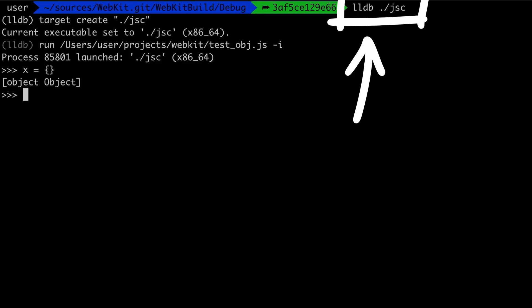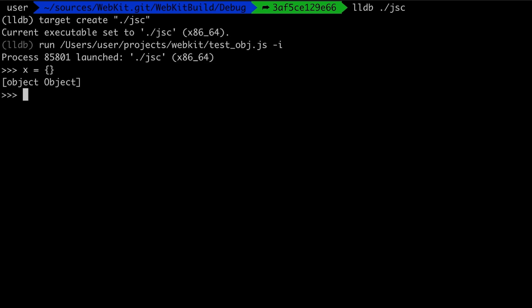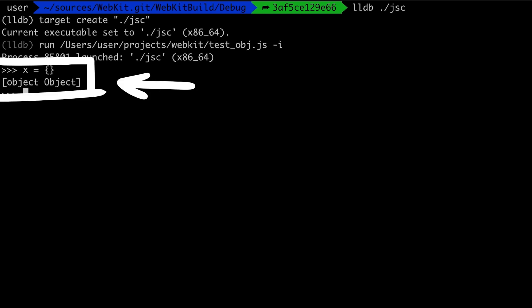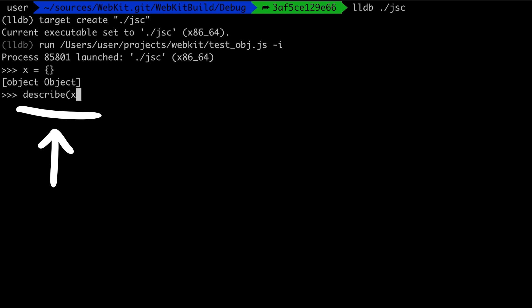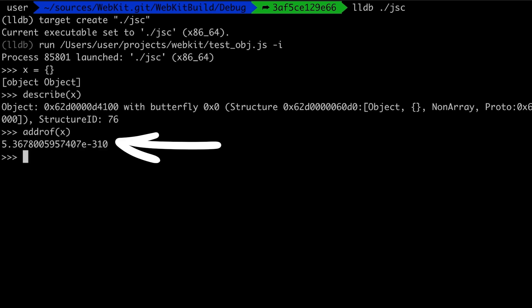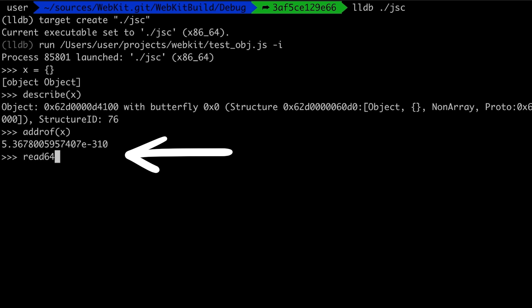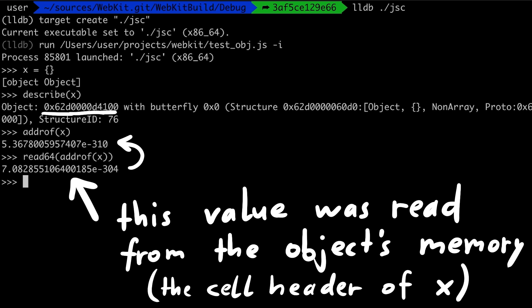I'm starting jsc in LLDB again and executing our script extended with the read and write functions. We need an address to read and write with, so let's create a new empty object. We can use the jsc debug function describe(x) to get the real memory address, or use addressOf to get the address as a double in JavaScript. So this double is this address, just in double representation. Now let's read from it — read64(addressOf(x)). Apparently this value here is stored at this address.